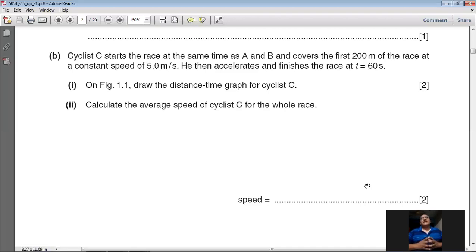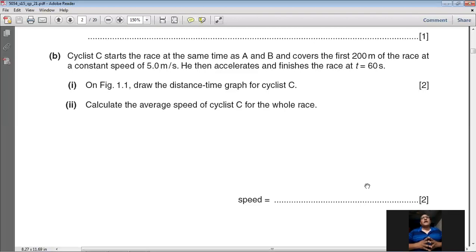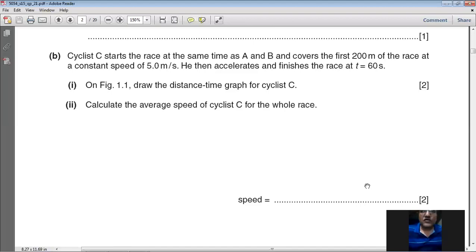Cyclist C then accelerates and finishes the race at 60 seconds. Since the race is 500 meters, the third point is (60, 500). Join (0, 0) and (40, 200) with a straight line, and join (40, 200) and (60, 500) with an increasing curve to show that the body was accelerating.